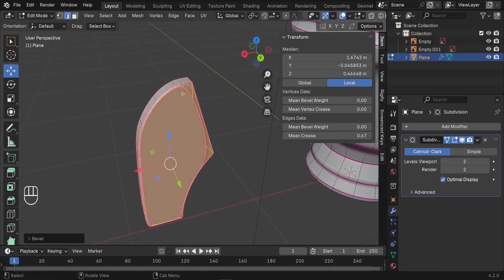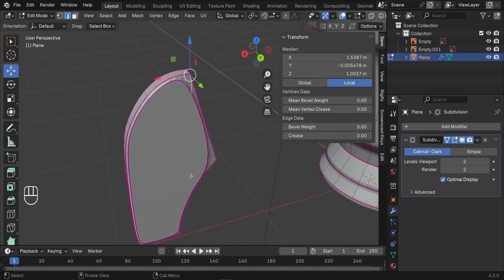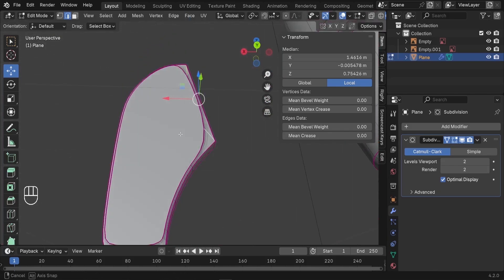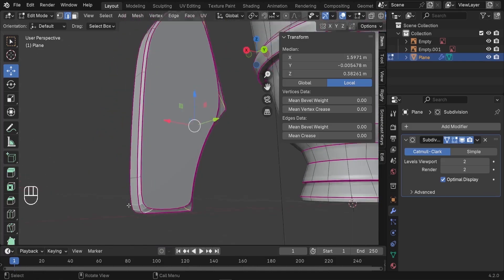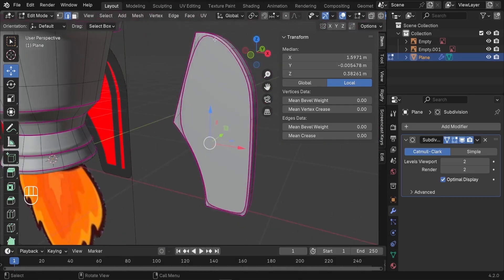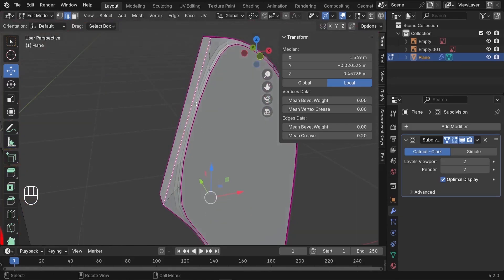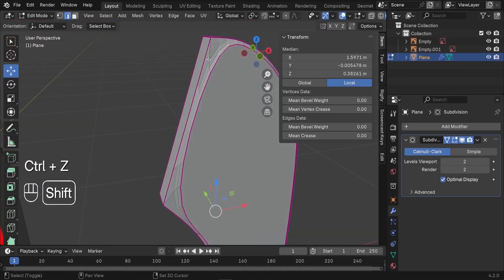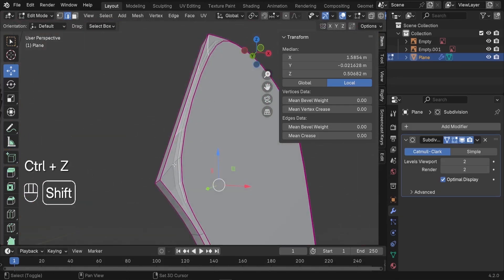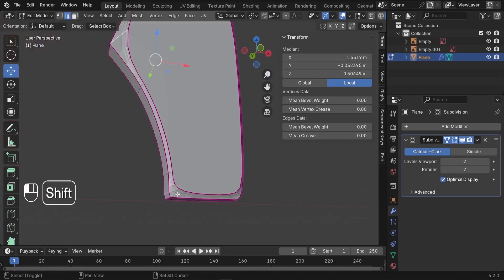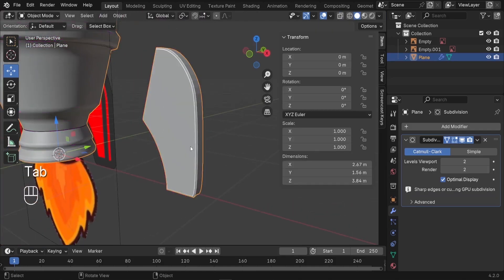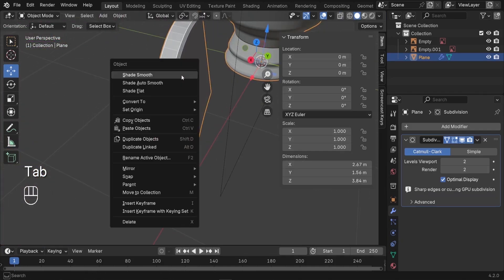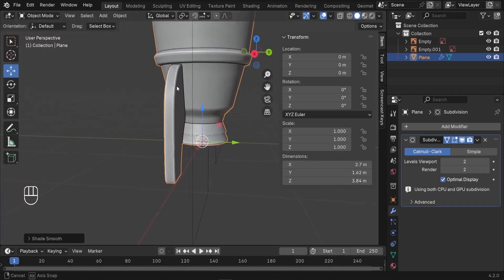We also need to bevel some edges. Press Alt again, then Shift-Alt to select both of those edge loops, and press Ctrl-B. Slide the mouse just a bit to create that beveling effect — perfect. We also need to straighten up these edge lines — select them and take the Mean Crease all the way to 1. All right, so we've got the landing gear. Now we do right-click and Shade Smooth to have better shading.